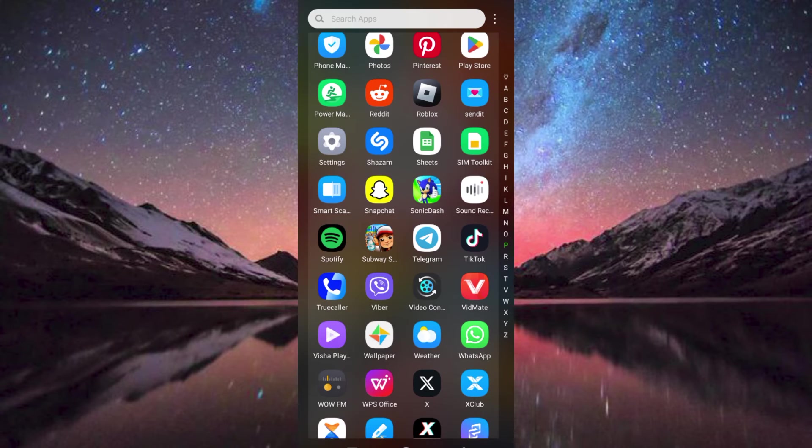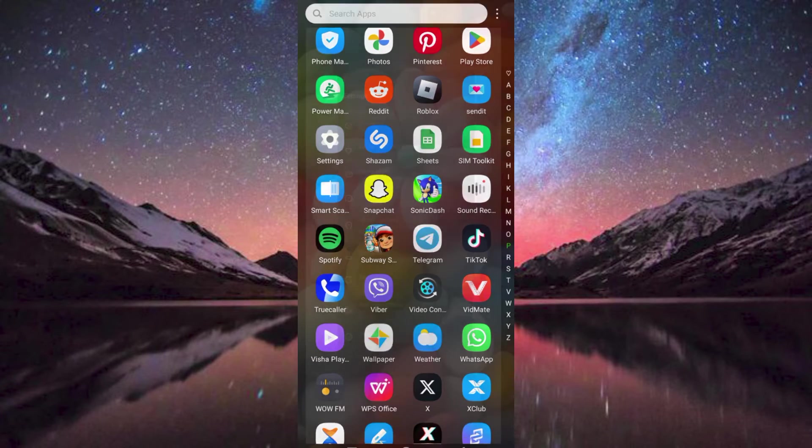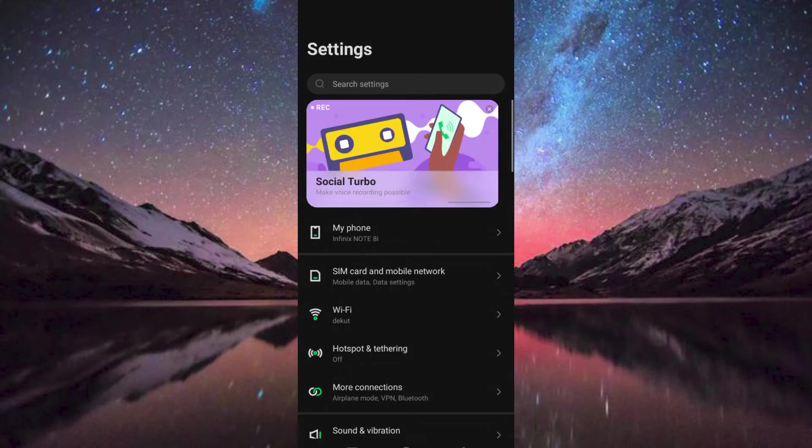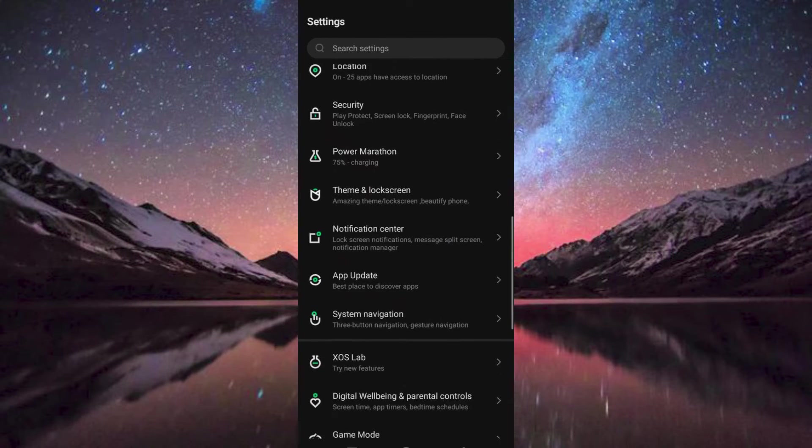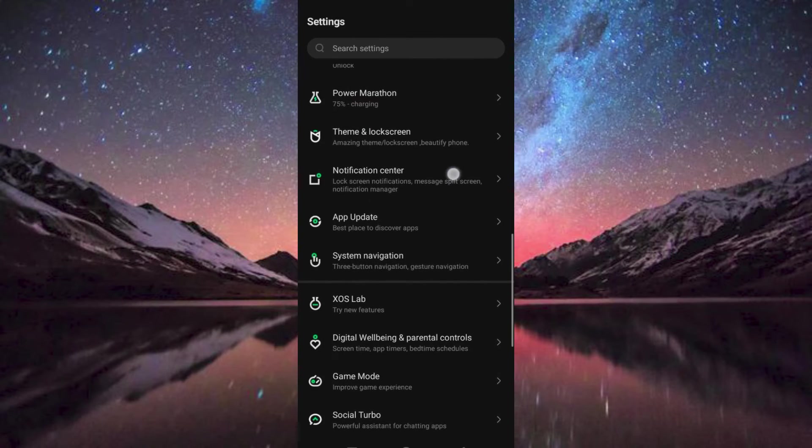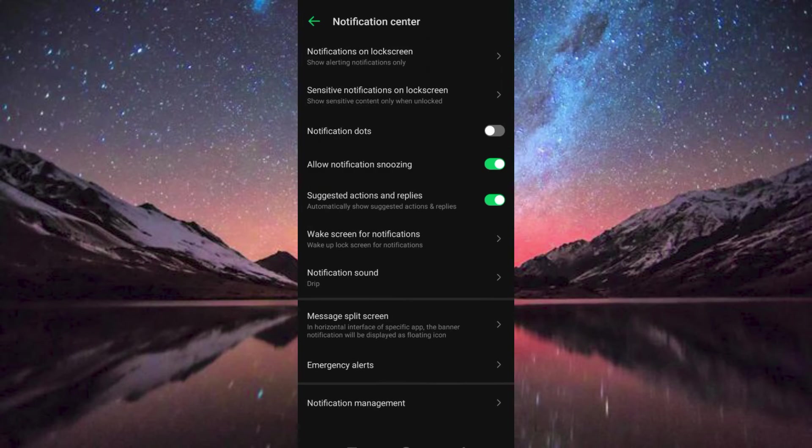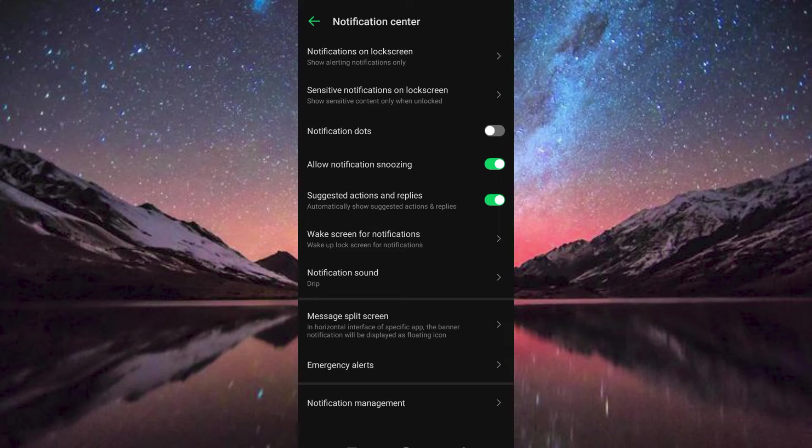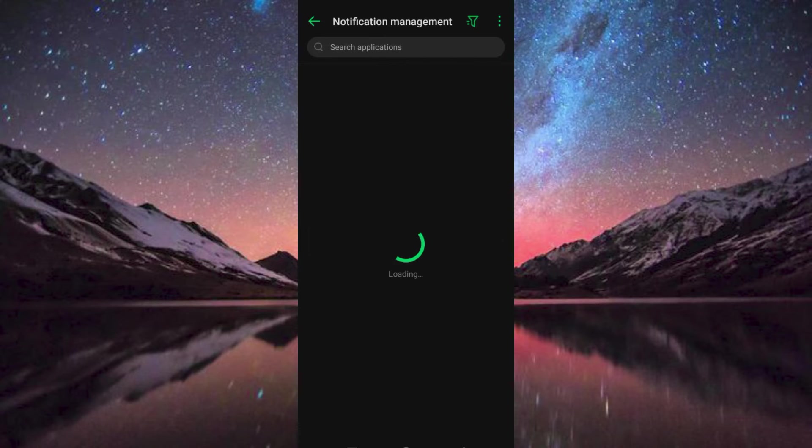If there is still no improvement, tap on Settings app to open it. Scroll down to Notification Center and click on it. Go ahead and choose Notification Management at the bottom and press on it.